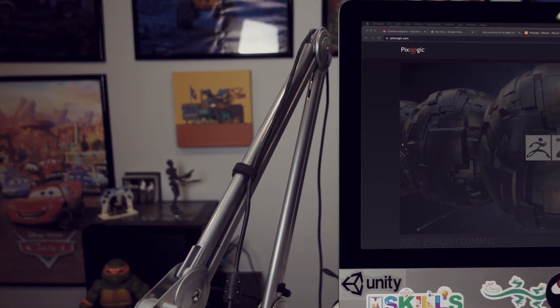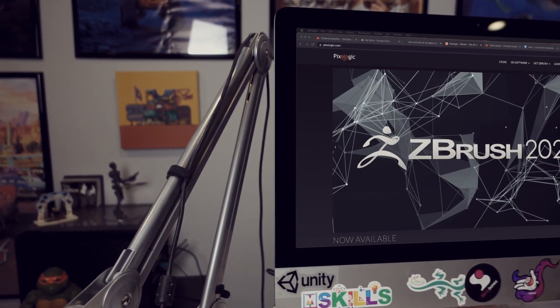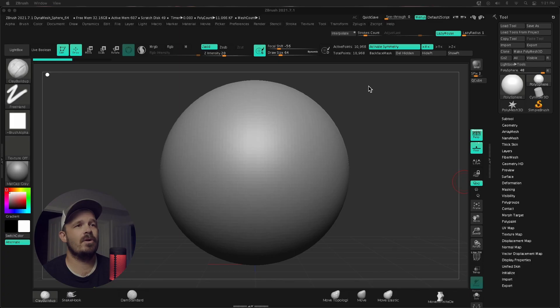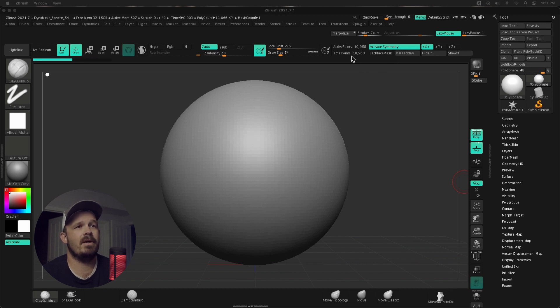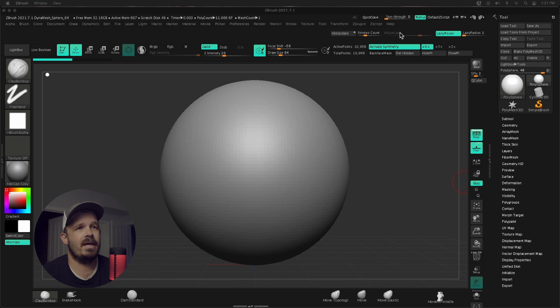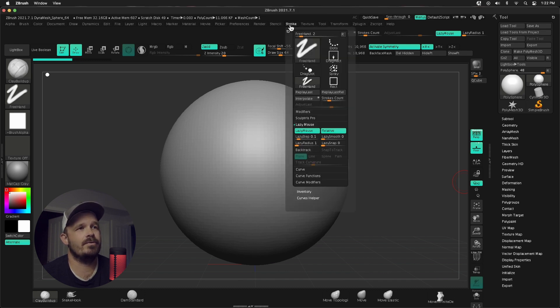My name is Al and we're in ZBrush 2021.7. Let's take a look at some of the features they launched a couple months ago. One I haven't really talked about or played with is Interpolate. First things first, my UI is a custom UI, so I have Interpolate and Adjust Last up on top. How you will find it is under Stroke.